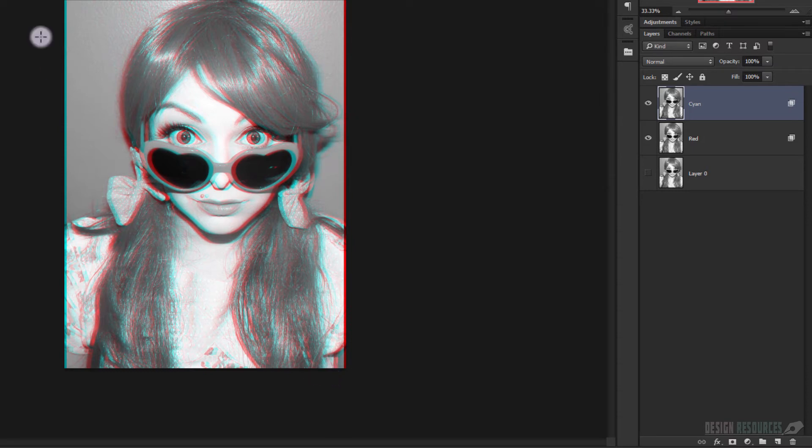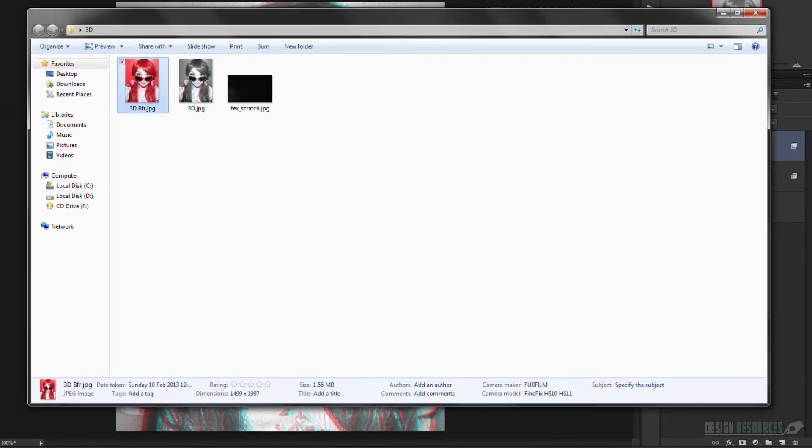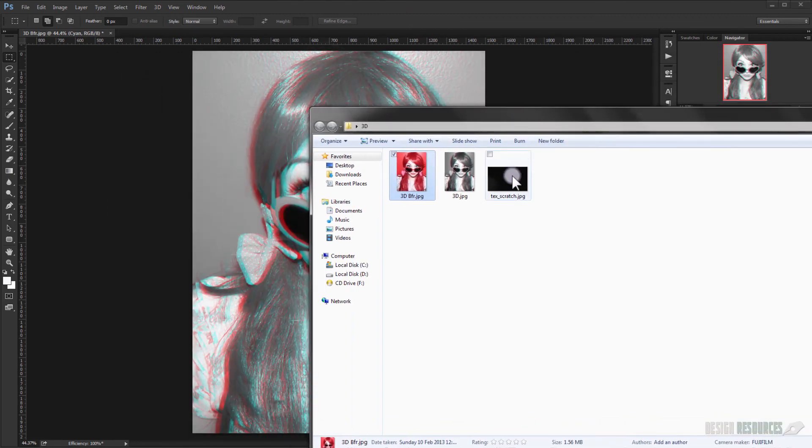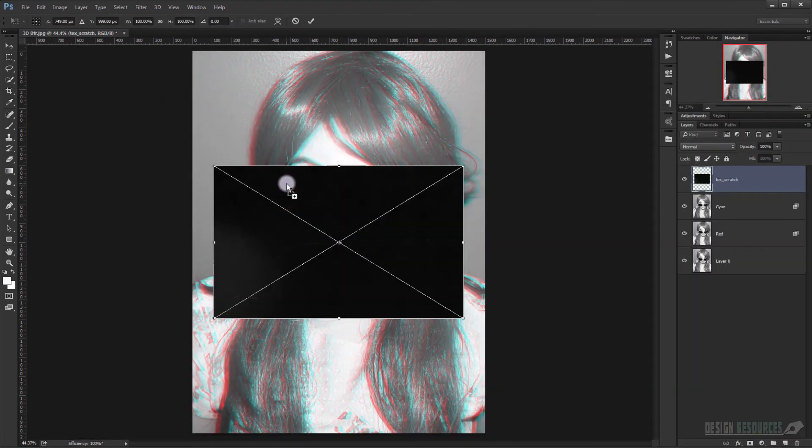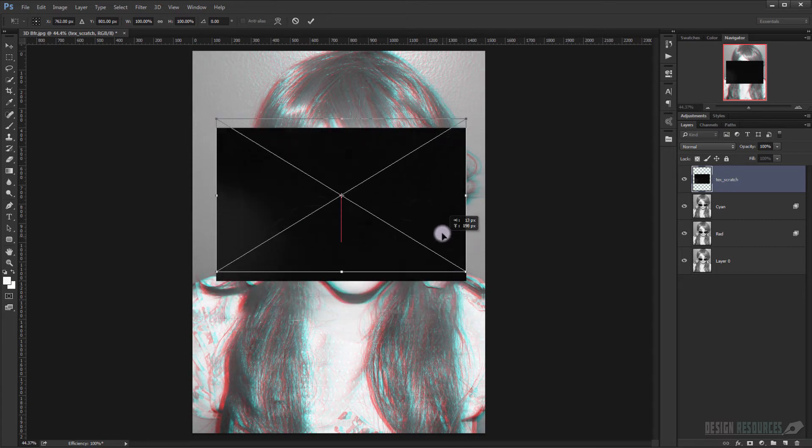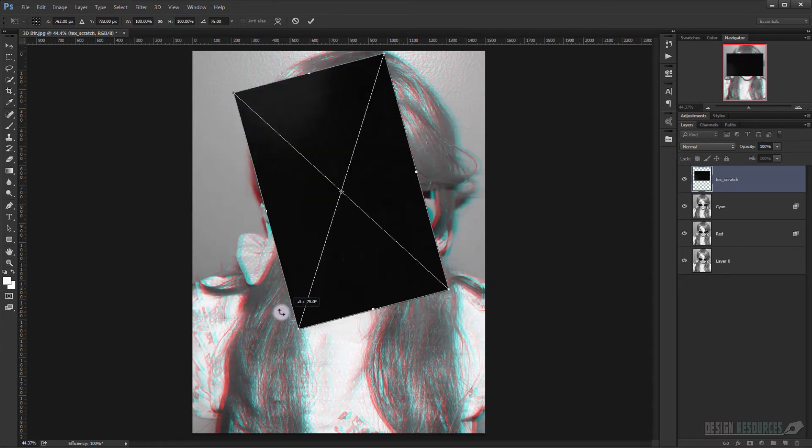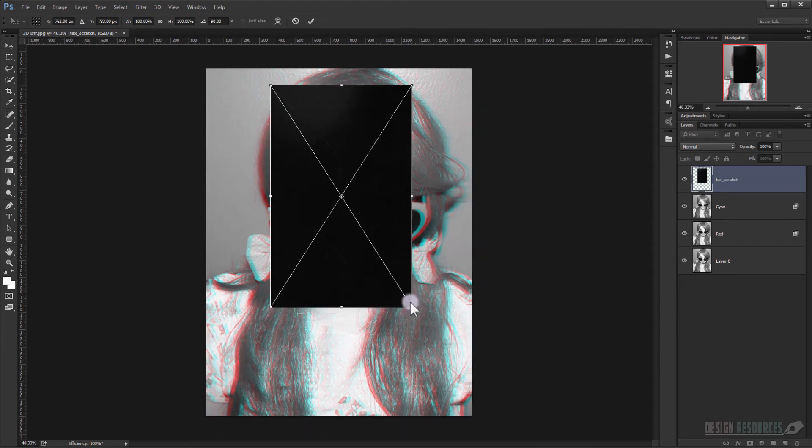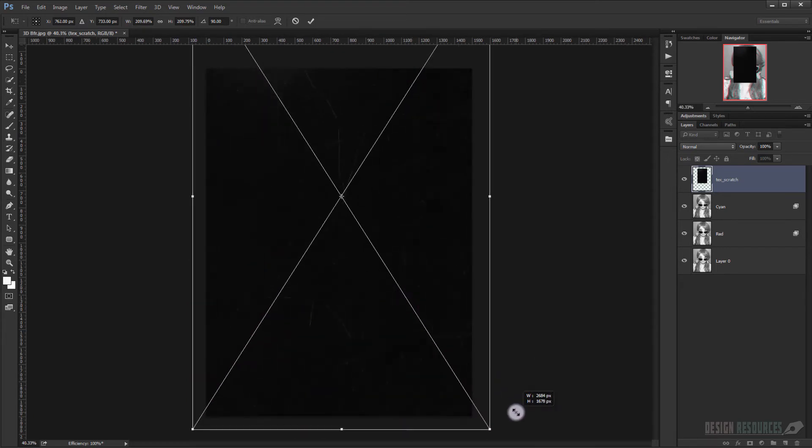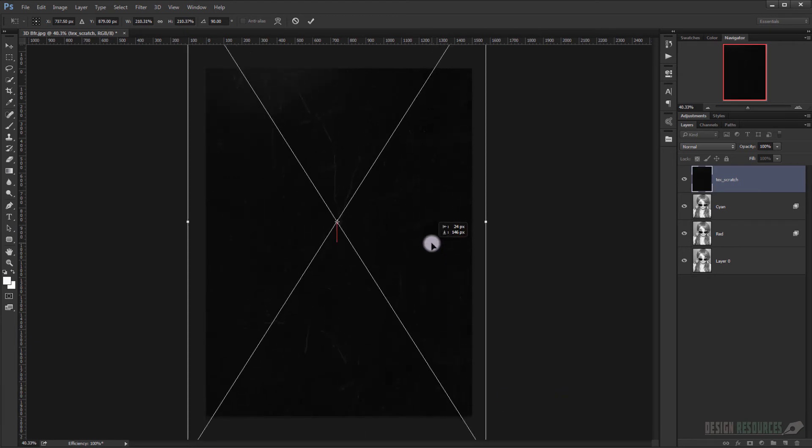Now I did apply another texture into the image, it's a scratch texture, and I will just drag it and place it in here. I will put this content I'm using in a folder you can download in the link in description below. Now I will make it bigger, something like that.